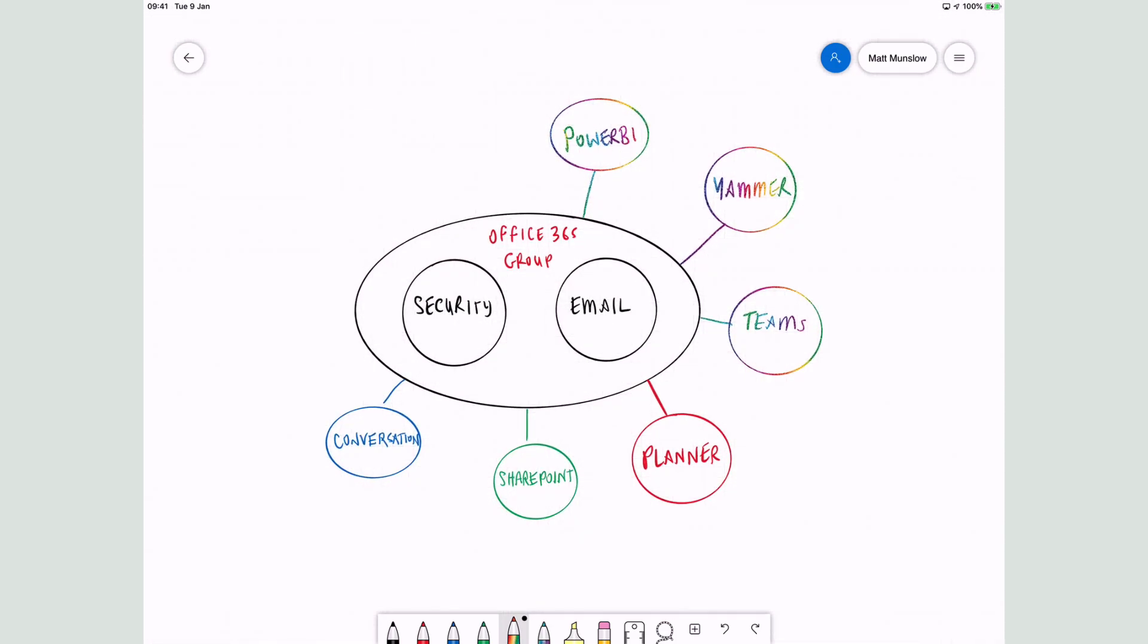The other important thing to know from the SharePoint point of view is that when you create a new SharePoint team site, you create a new Office 365 group as well. So you can't have a SharePoint team site without an Office 365 group. Every time you create a new site, you get a new group.